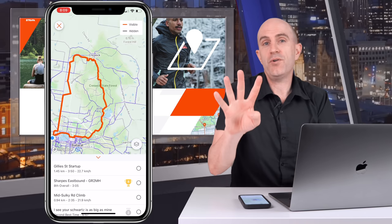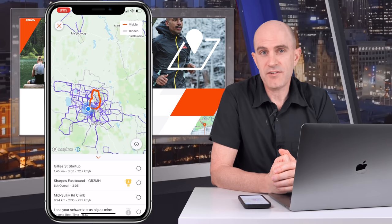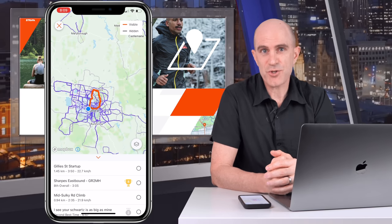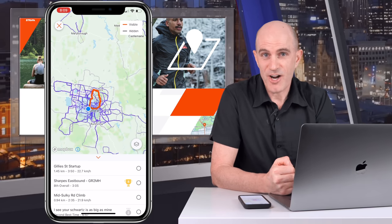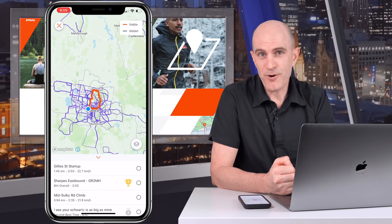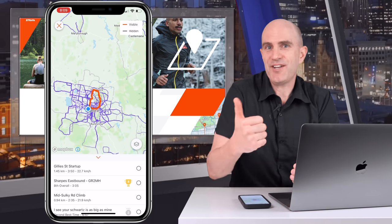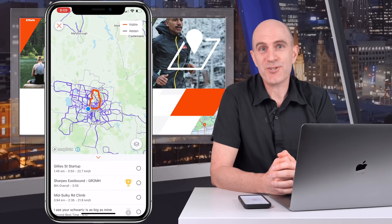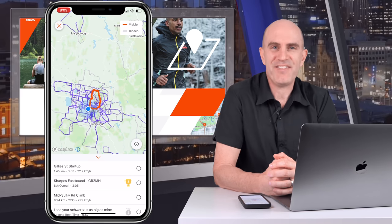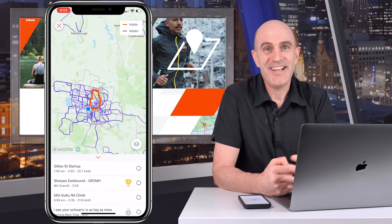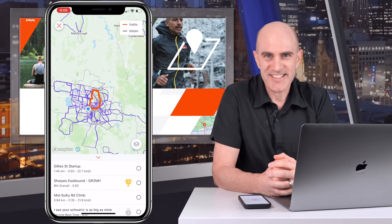So there are the four new updates to Strava rolled out in the last two weeks or so. I hope you found this video informative — if you have, give it a thumbs up, and as always, hit that subscribe button. Thanks for watching.